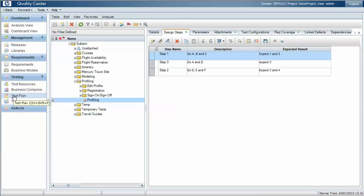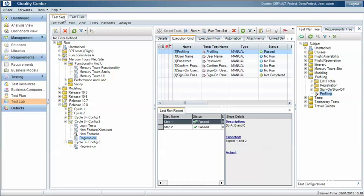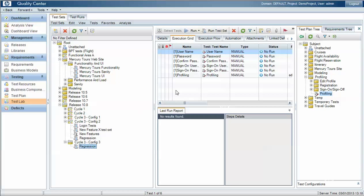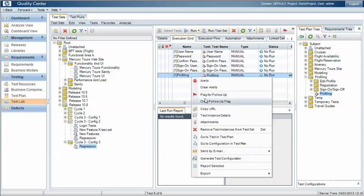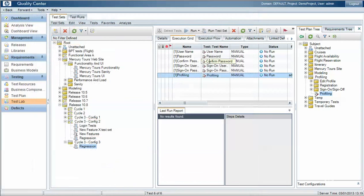If we come back to the test plan and the test set which contains the test case, we can see again in the test set the last run status included only two test steps. However, if we look at the profiling test case within another test set and look at the test instance details, this instance picks up the latest version from within the test plan.